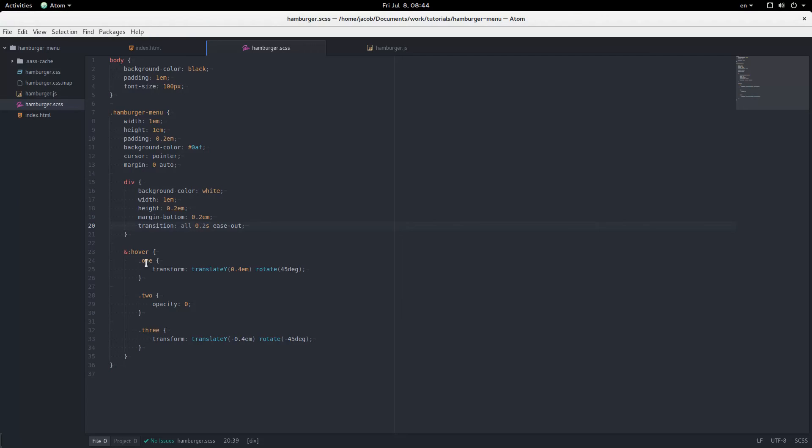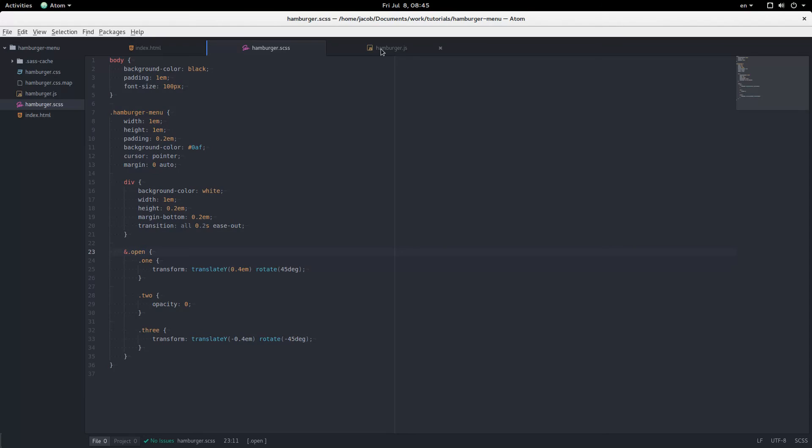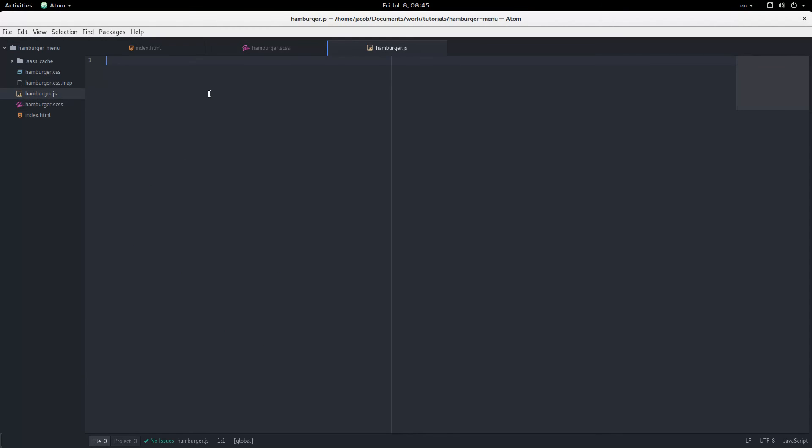But we're not going to have this on hover. We're going to add a JavaScript trigger to this. So we're going to add a class of open there. And let's play around in the JavaScript. So we'll select all the menus.